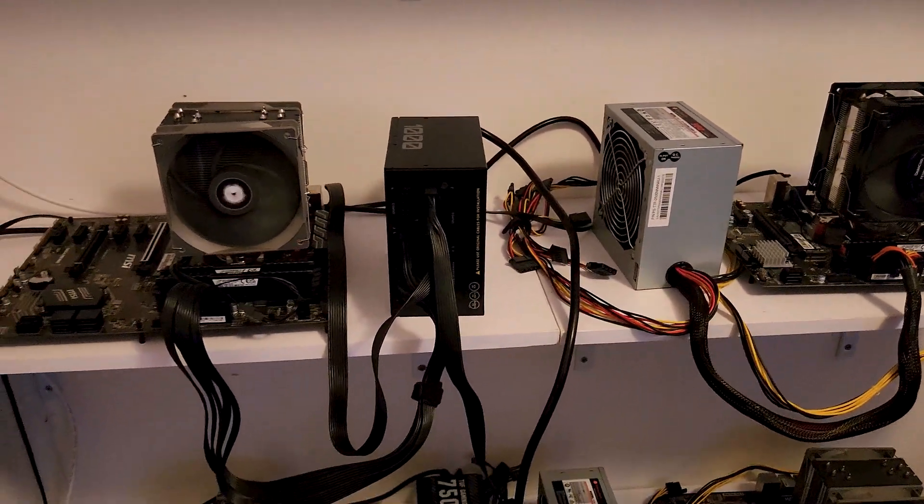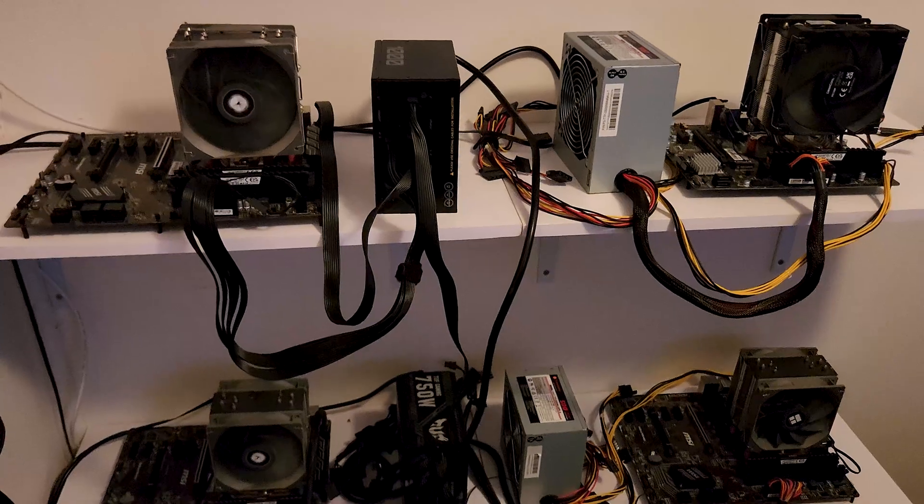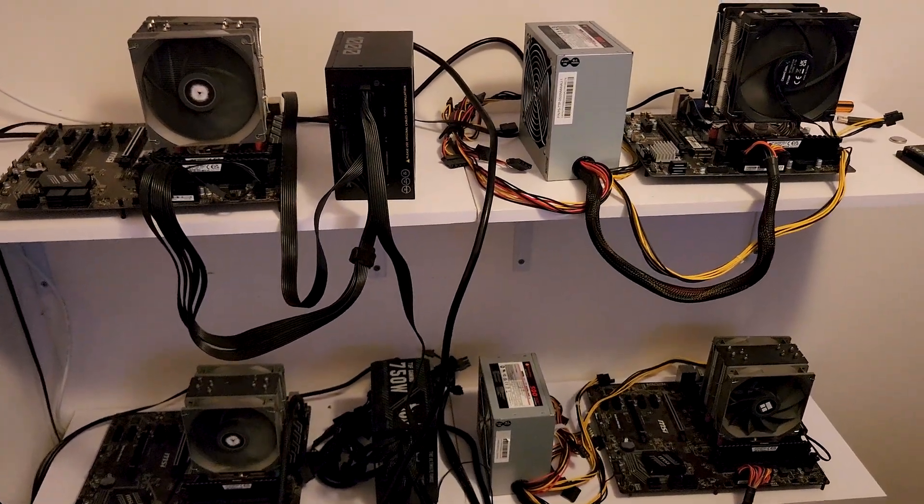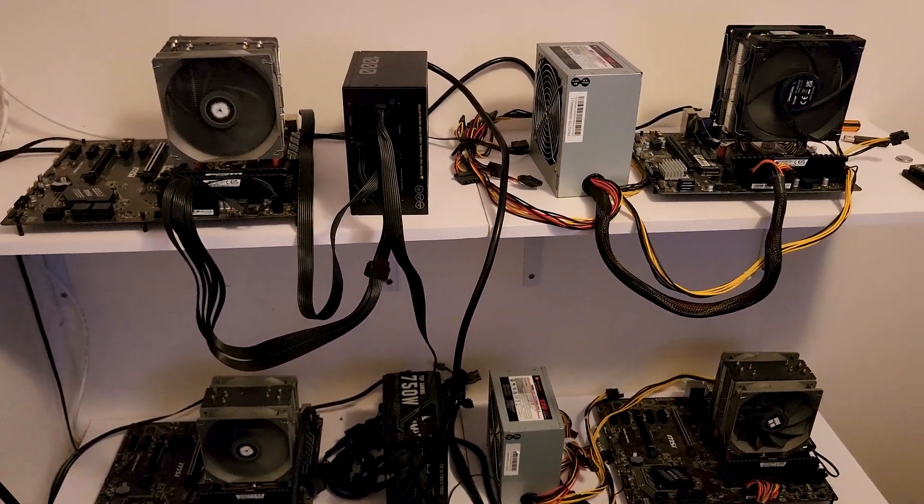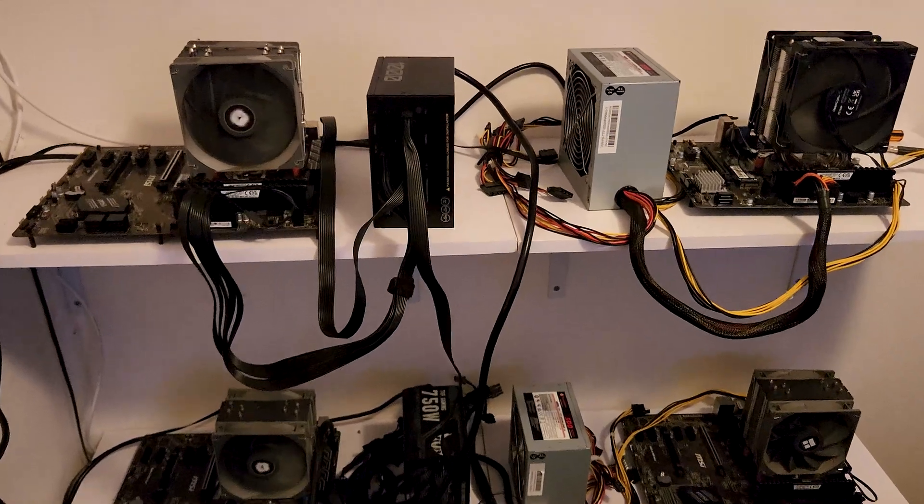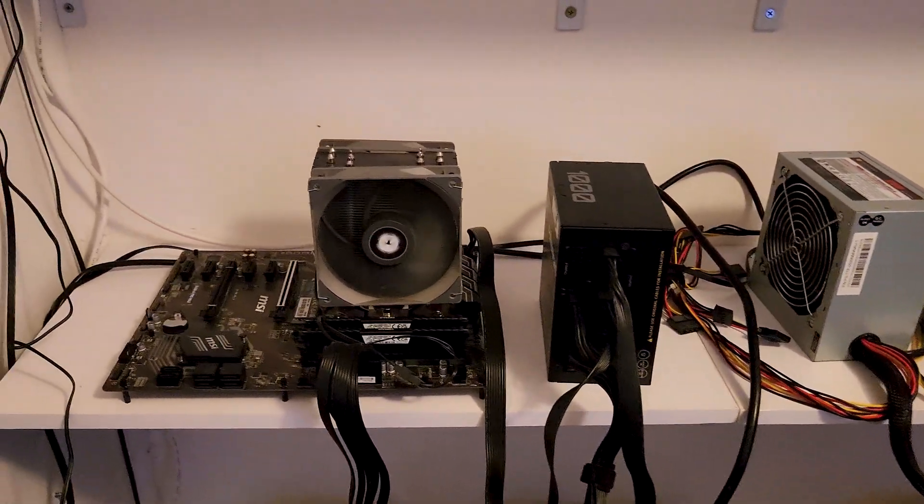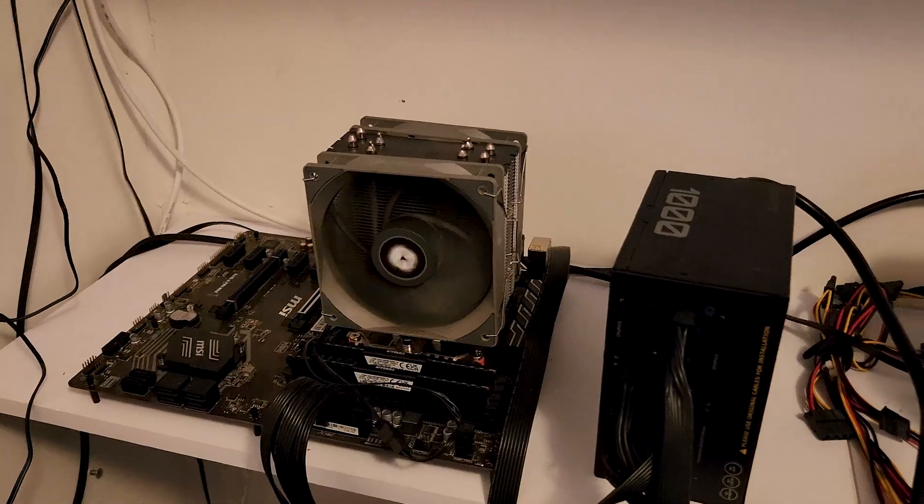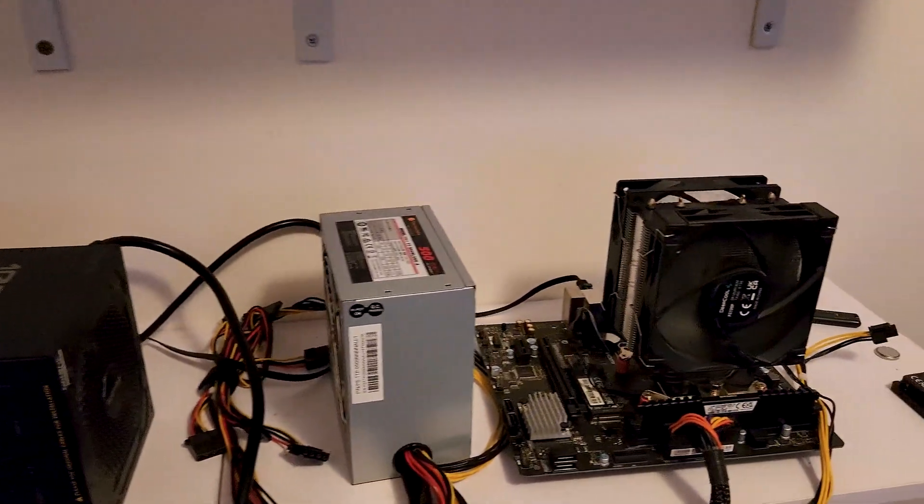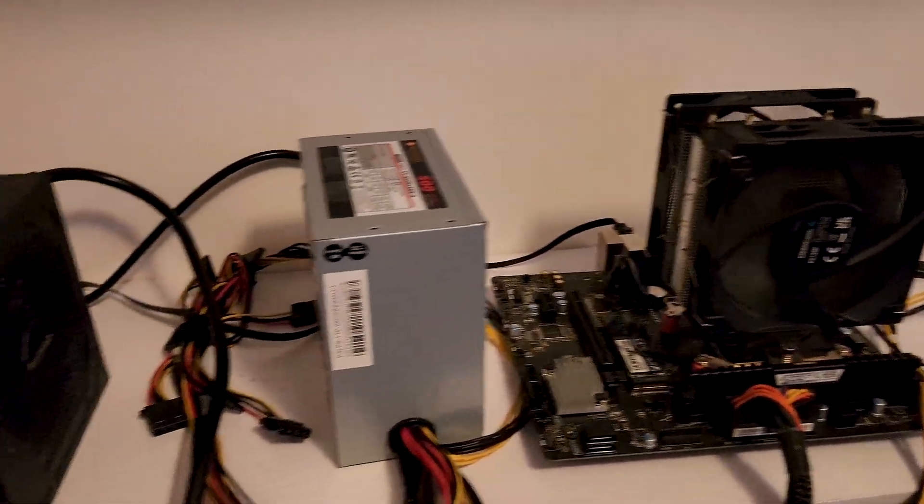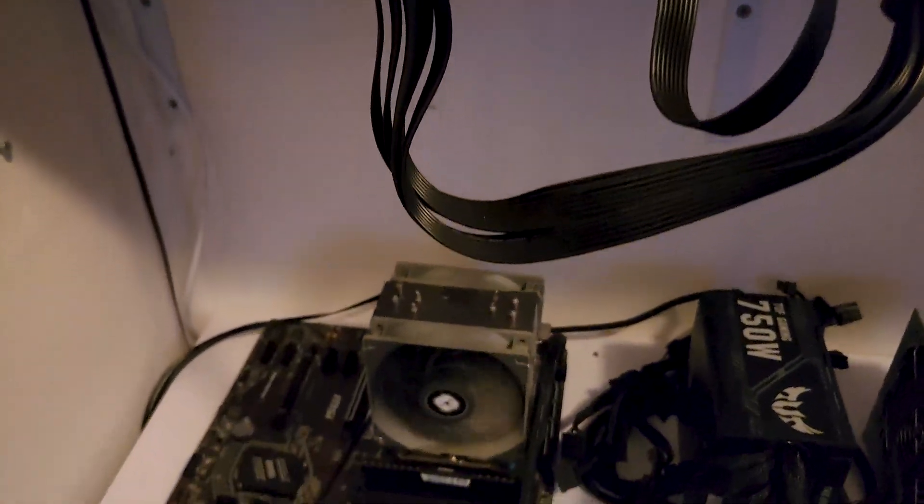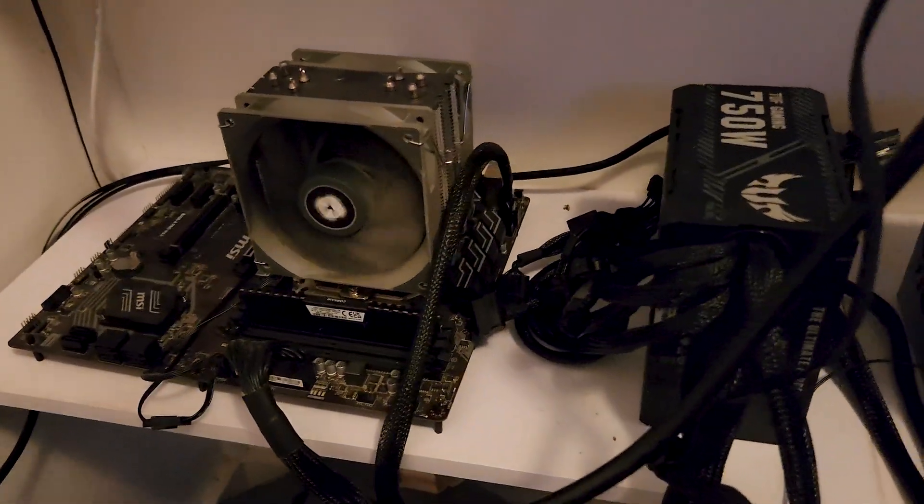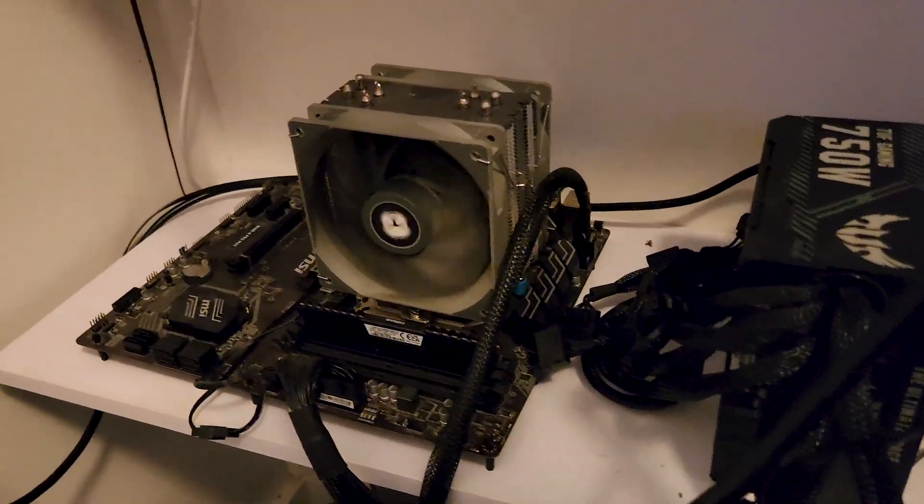Now moving down here to our rack of three. These are all 5900Xs. Same undervolt, same overclocks, same curve optimizer and the same power draw. So we have one here on Salvium. The other one is on Etica. And last but not least we have this one on good old Zephyr Protocol.